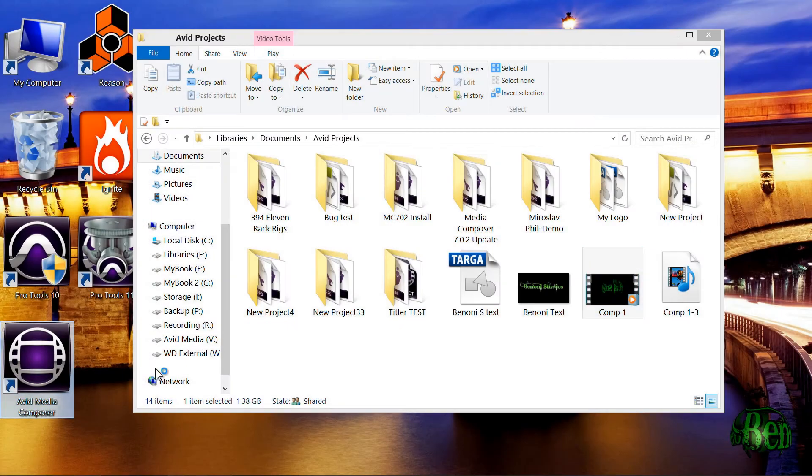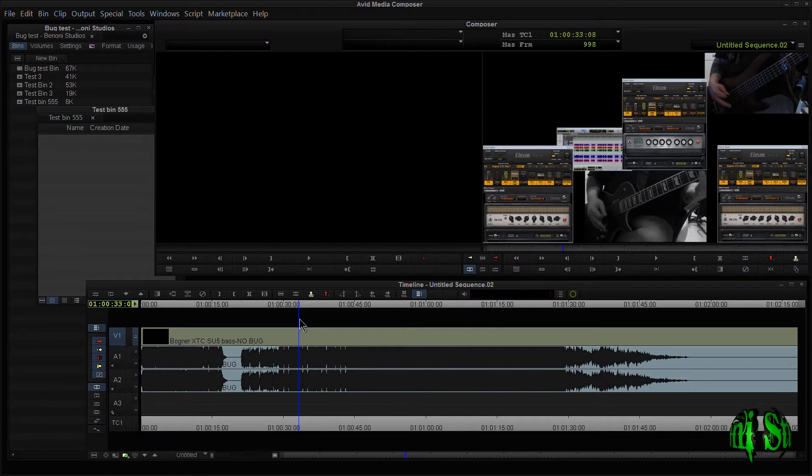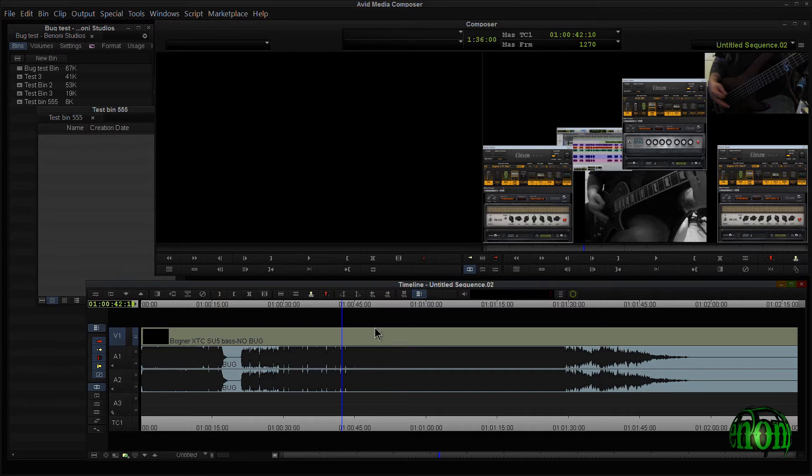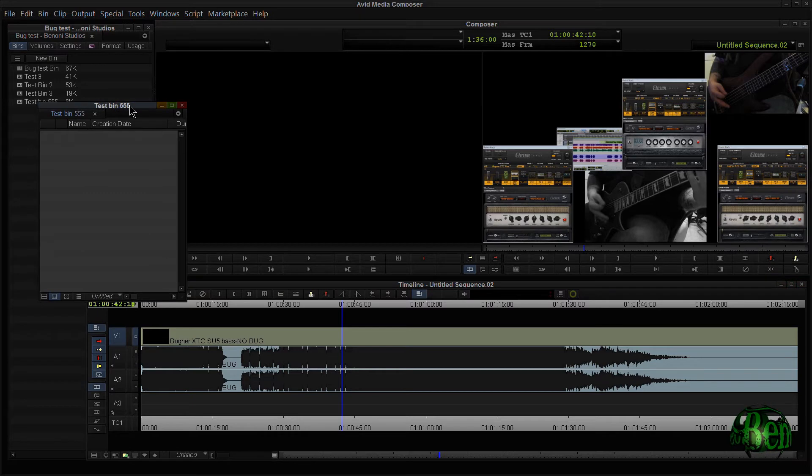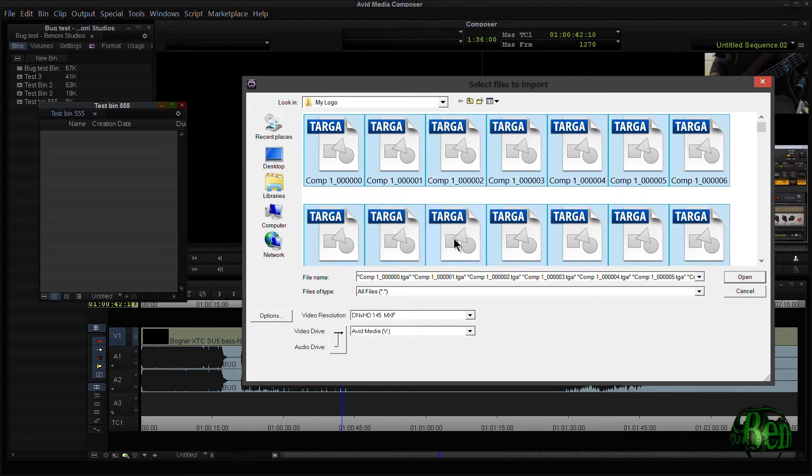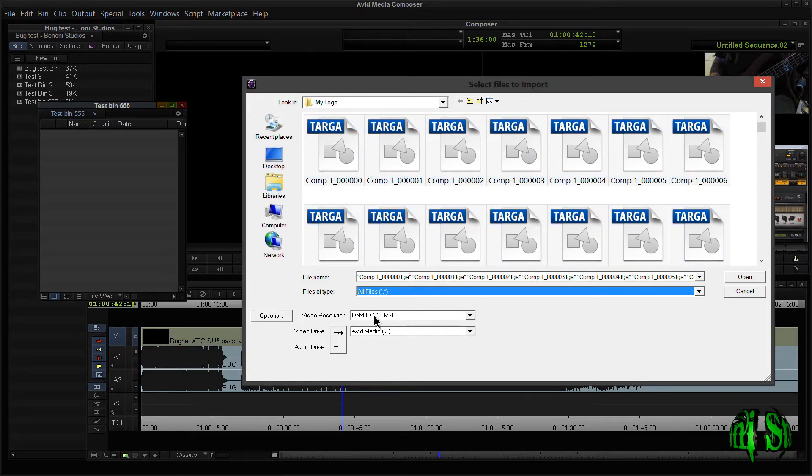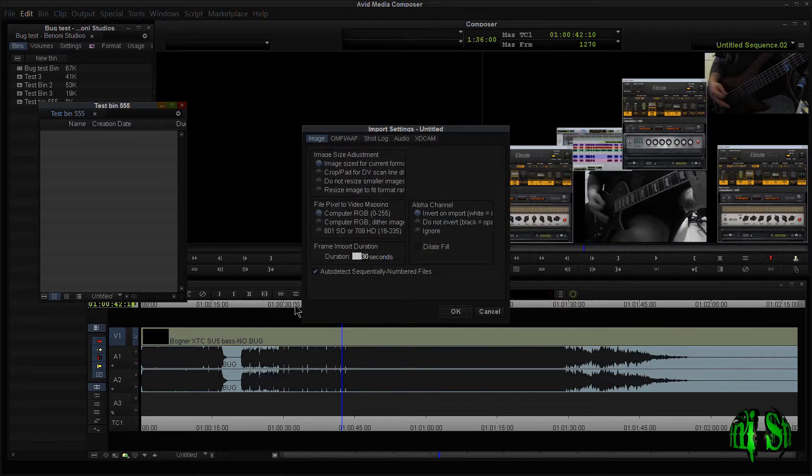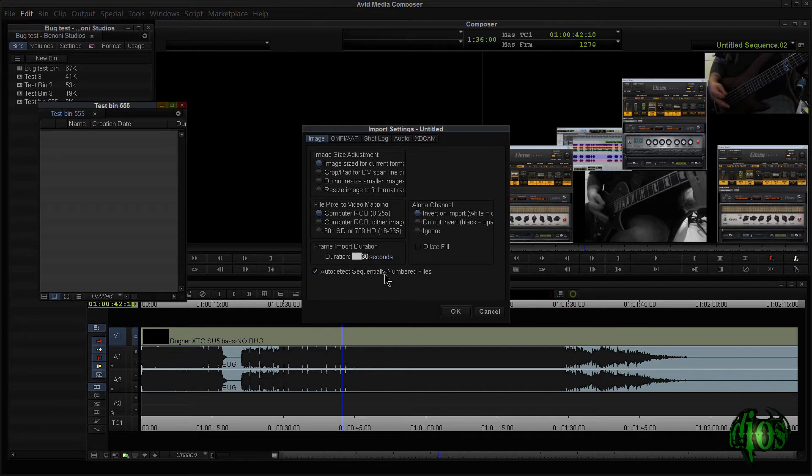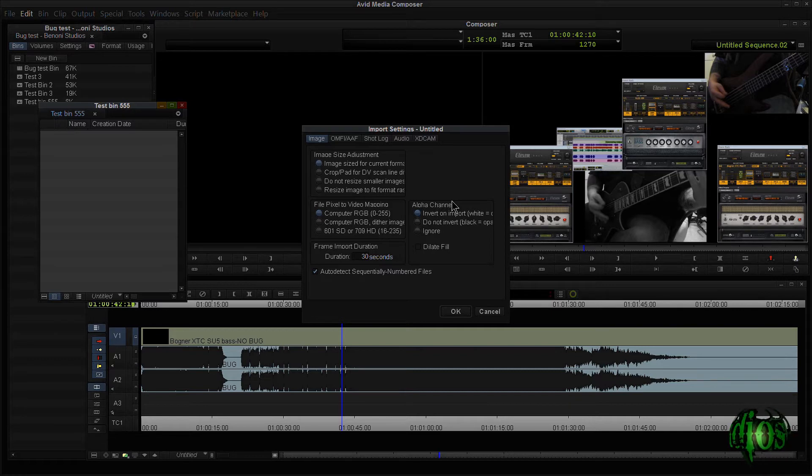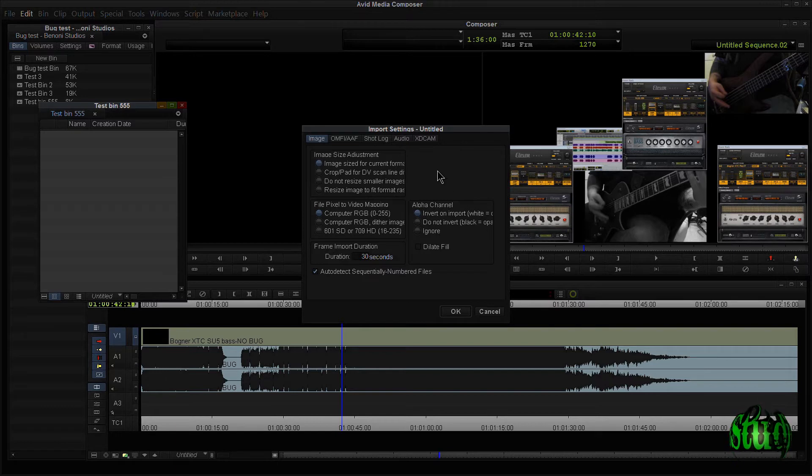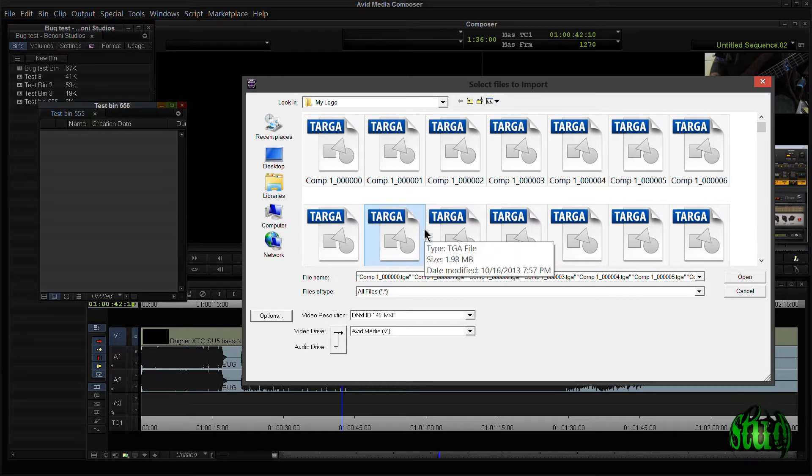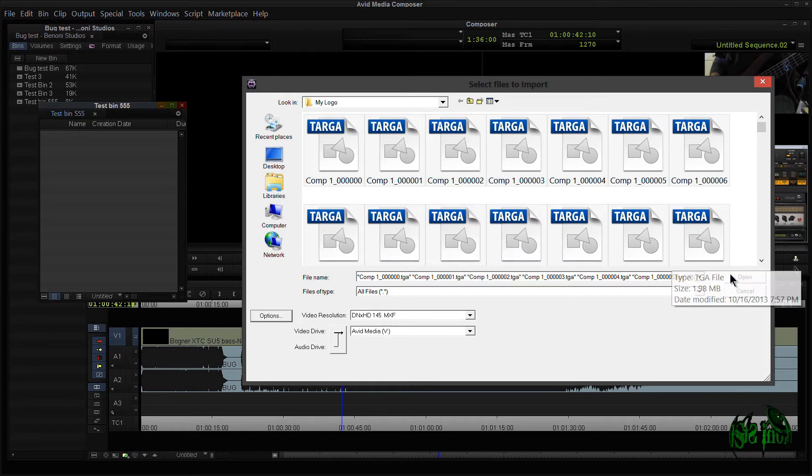So I'll open up Media Composer 7. So here we have Media Composer 7 open. I have a project open. I want to say that this edit is complete, and now I need to place my bug on top of it. So what I'll do is I'll open a bin, and first let's check out this target file. So I'll simply go to Import. I'm in my logo folder. I'll just hit Control-A to select everything. I want to make sure I import these. I can choose my video resolution. DNxHD 145 is going to be fine for me. First, I'll go to Options and make sure I have Auto Detect Sequentially Number Files checked, and I want to Invert on Import the Alpha channel because Avid uses white instead of black, and I don't know why, but that's just how it is.